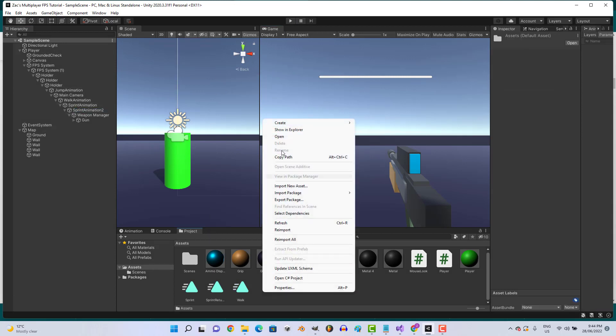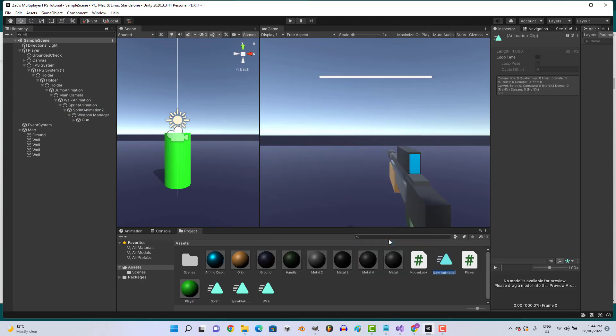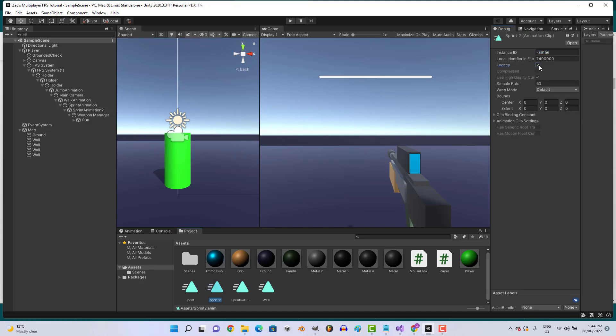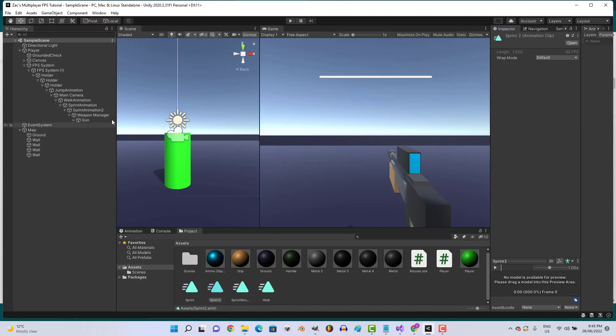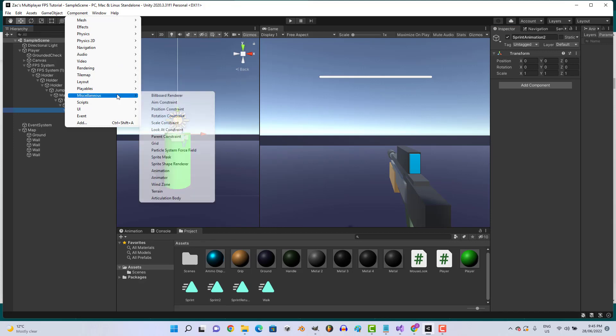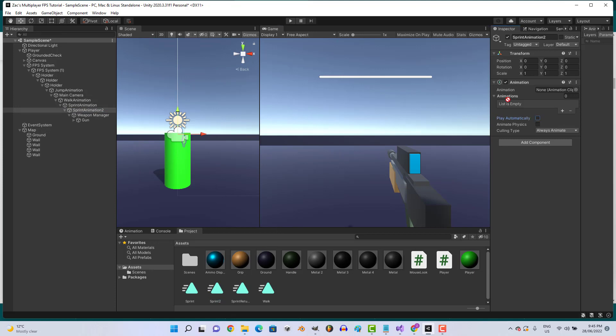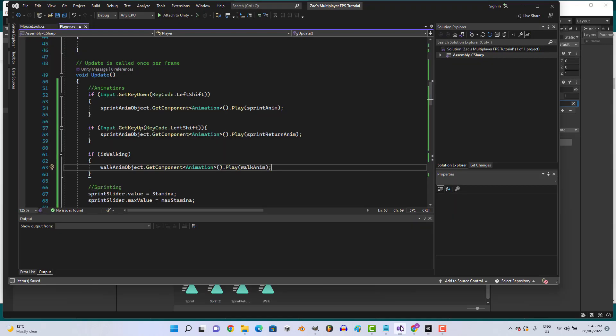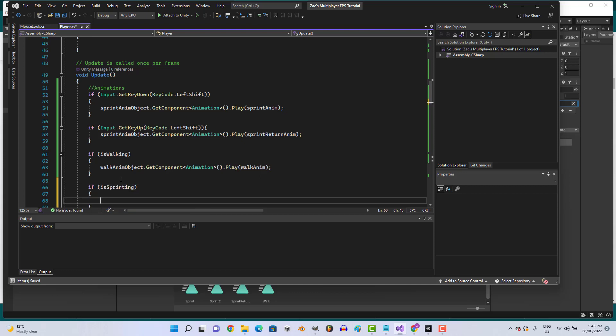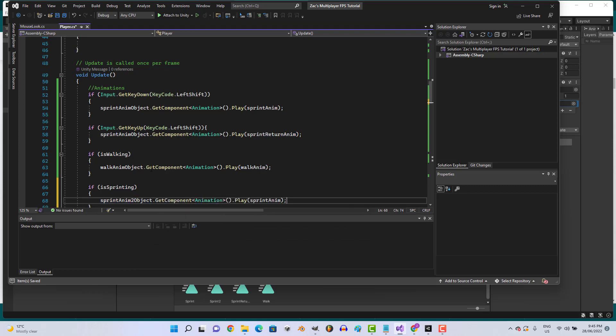Let's right click, create animation, Sprint 2. Go to debug, change to legacy. Go to SprintAnimation2 object, right click, miscellaneous animation, take off play automatically. Add our animation. Then let's go back to our code and go if isSprinting, SprintAnim2Object.GetComponent Animation.Play SprintAnim2.